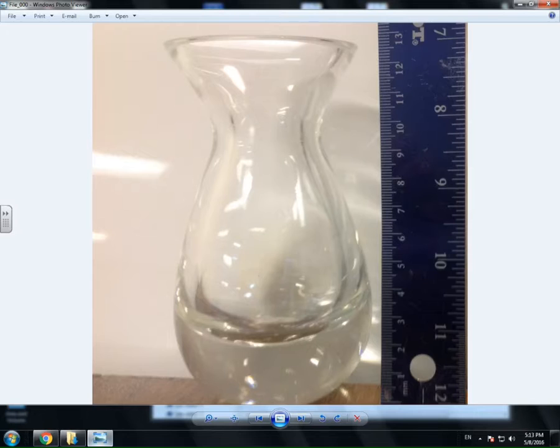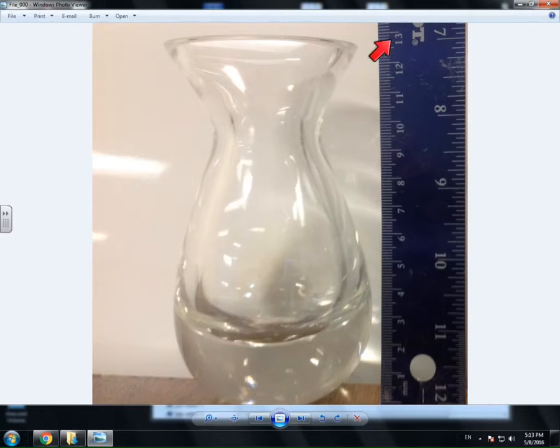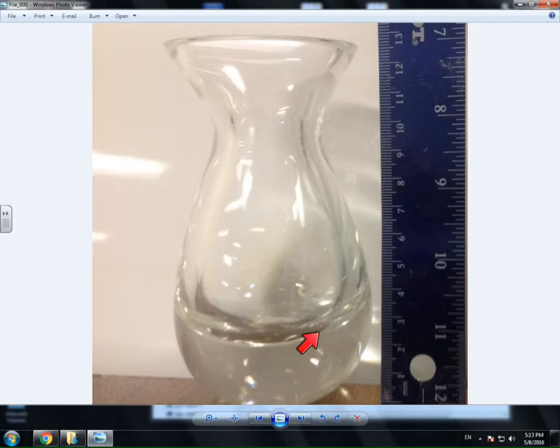So we're going to work with a sample. This is a small vase that I have. I took a picture of it, and the important thing here is that the picture is superimposed next to a ruler so that we can get as true to a scale in real life as we can.